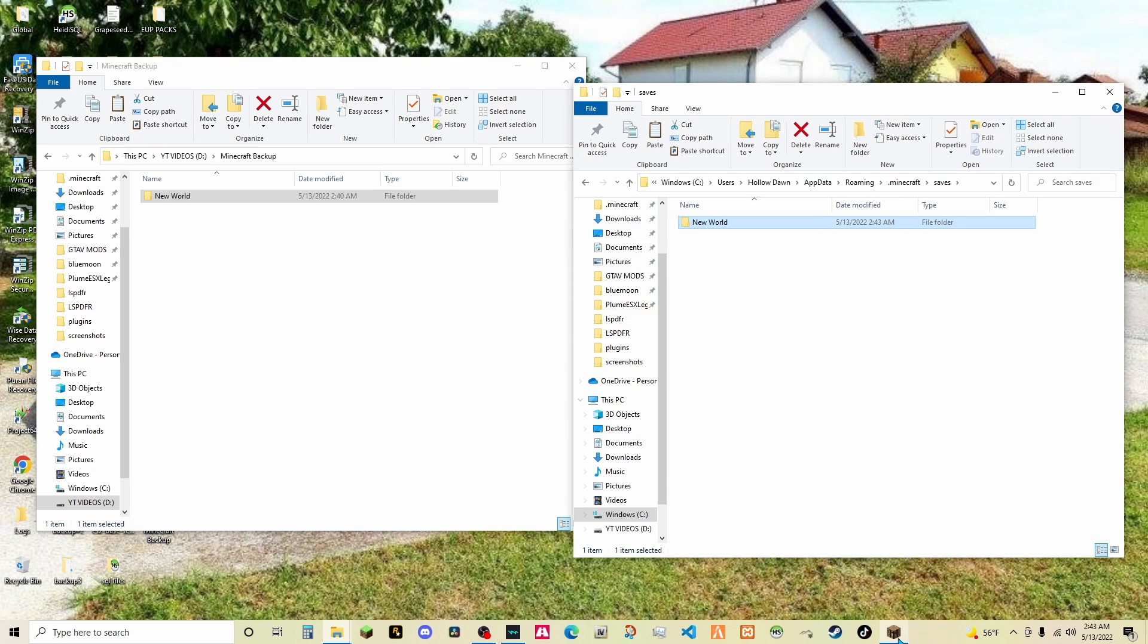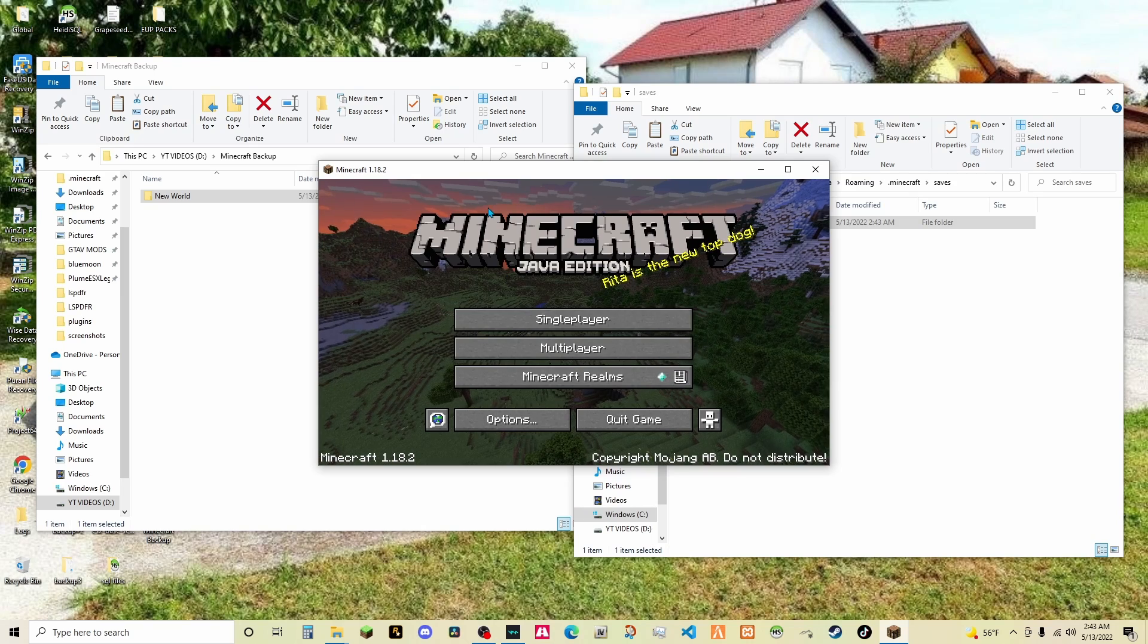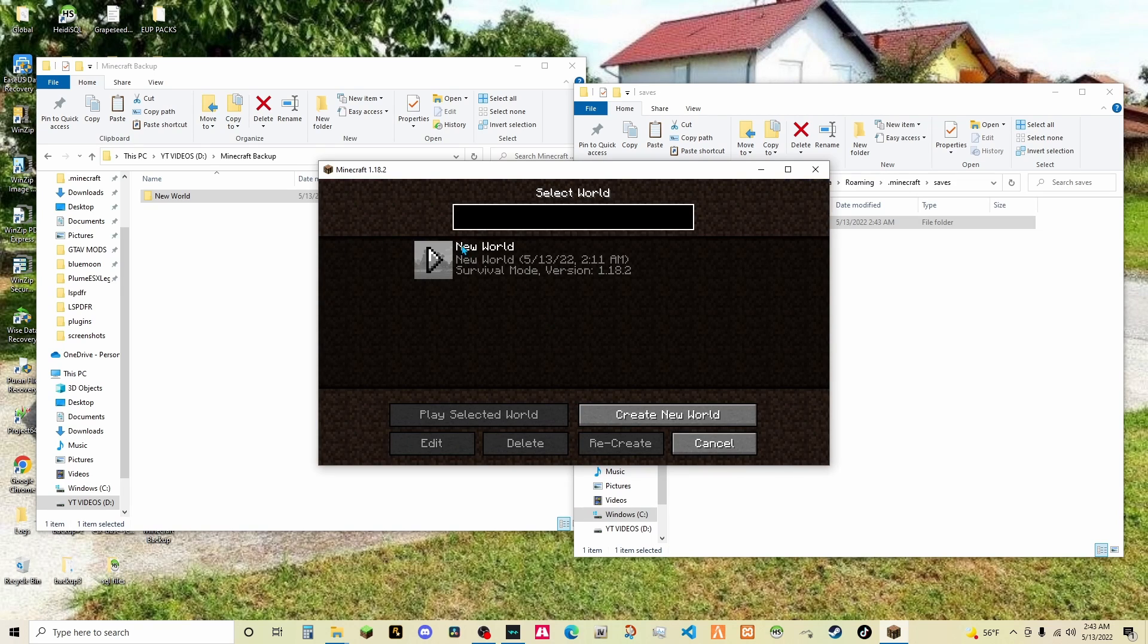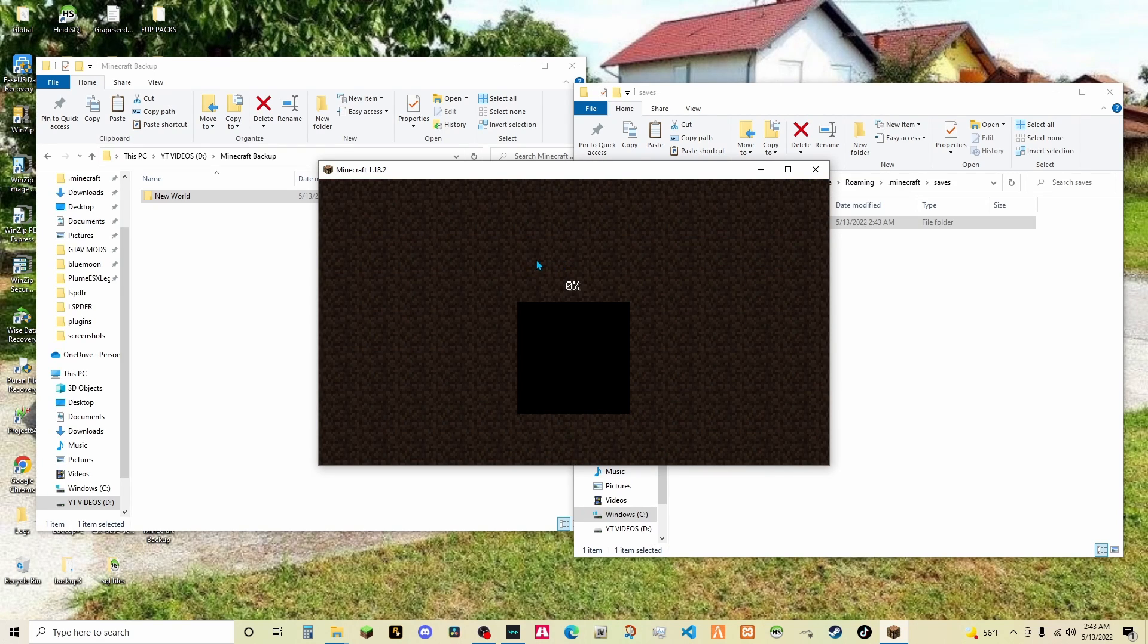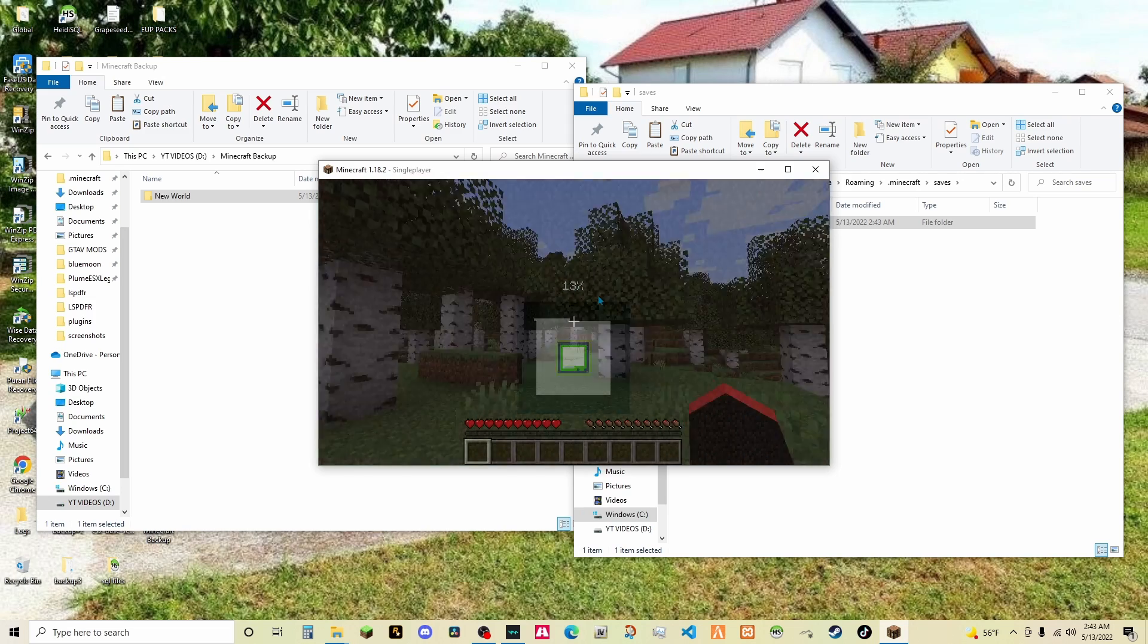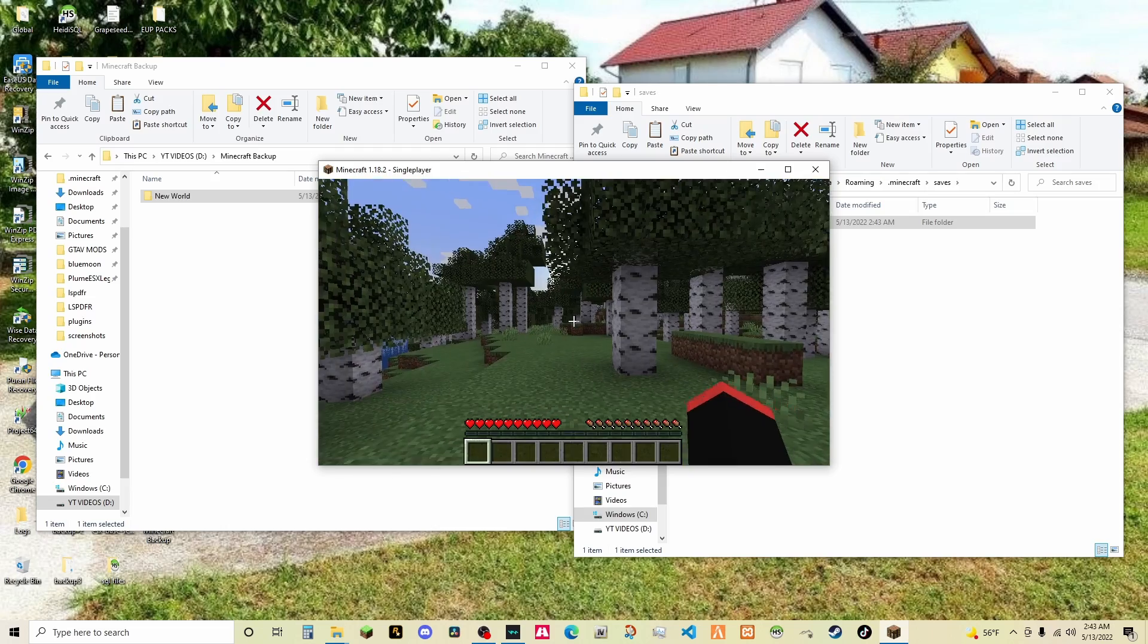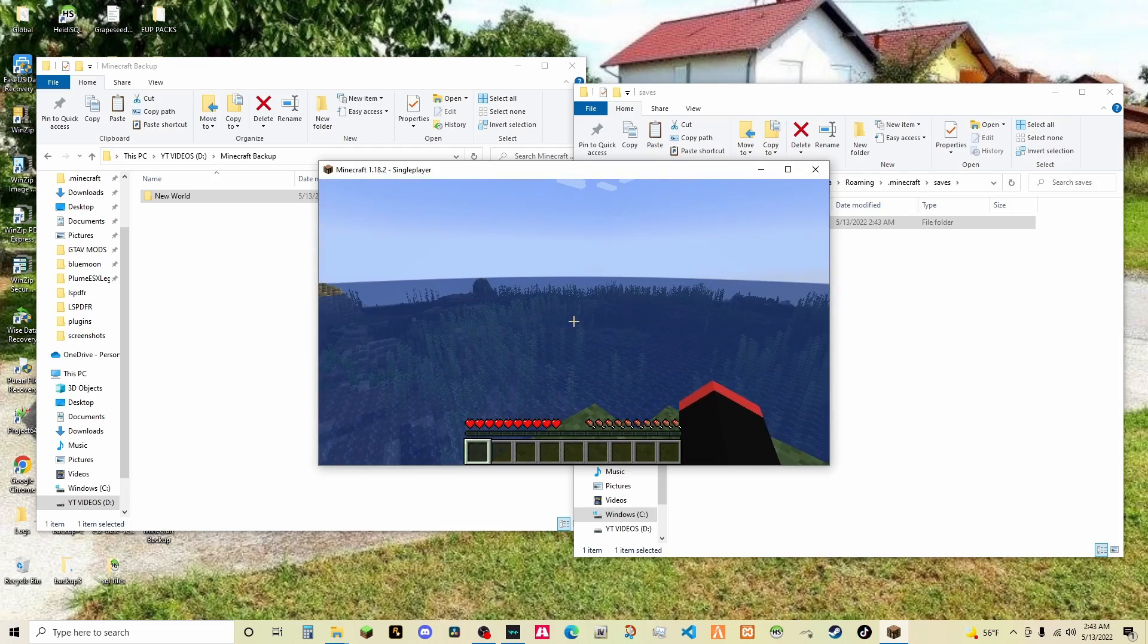Now if I go to Minecraft, I go done, done, single player. It's back. Here it is. And to show that it is backed up, all I have to do is wait for it to load up. And as you see, the world is completely backed up.